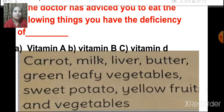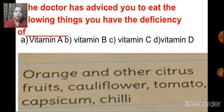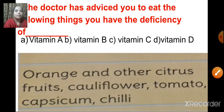The doctor has advised you to eat the following things. You have the deficiency of vitamin A, vitamin B, vitamin C, or vitamin D. The things listed are orange, other citrus fruits, cauliflower, tomato, capsicum, and chili. These are all sources of vitamin C, so the answer is vitamin C.